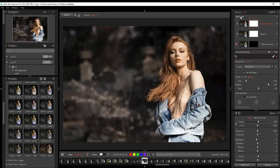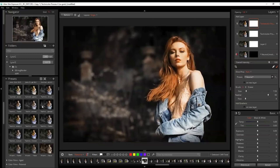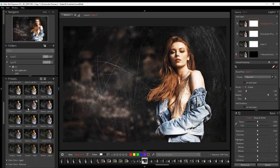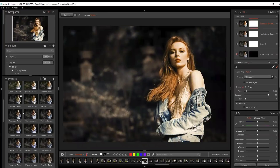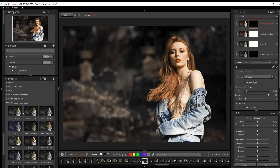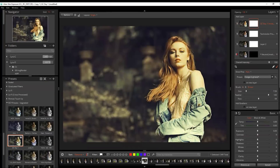I think she's looking great there. I'm going to add a layer, then go down to my preset again and add that. Right away I can see the background is looking a lot better, but she's blown out — she's looking very yellow.